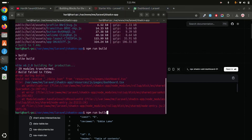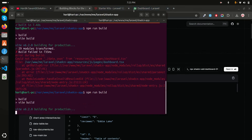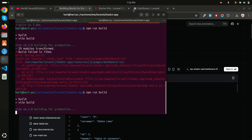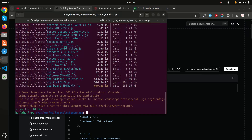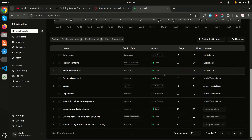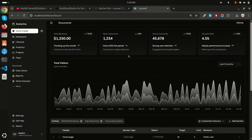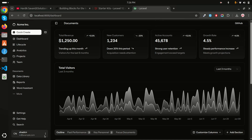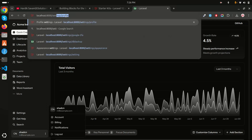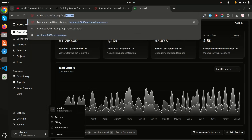Let me run the build again and wait for all the files to be generated. Done — now let me refresh the page. You can see a very beautiful design using shadcn! Let me set it to 100% zoom so you can see the full layout.